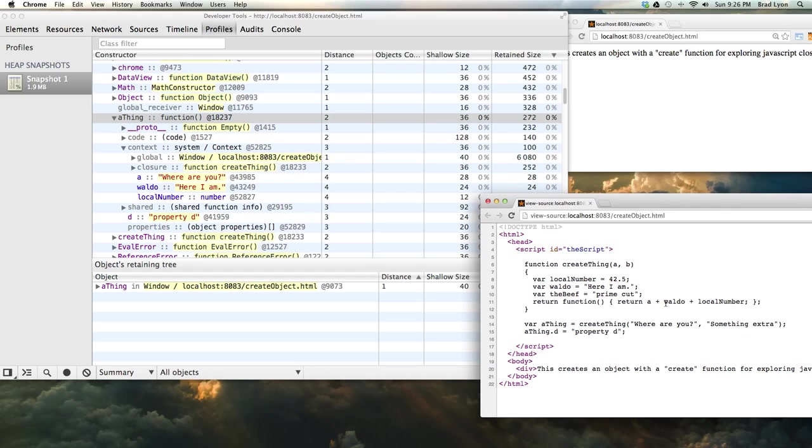The variable A, Waldo, and local number are needed because the thing that this function got returned in this object might get called again. So it holds on to them.